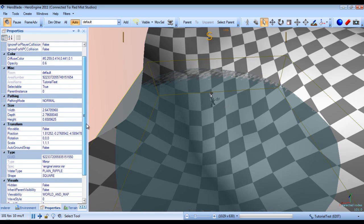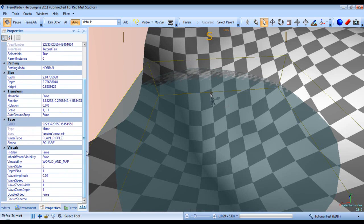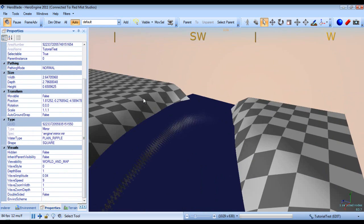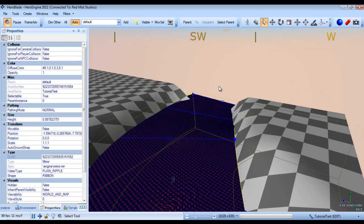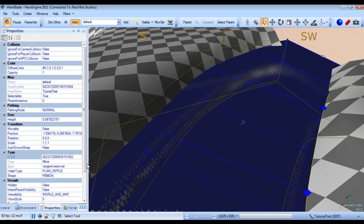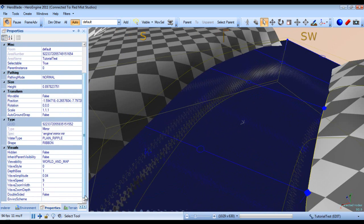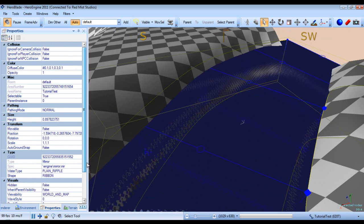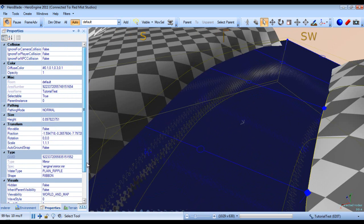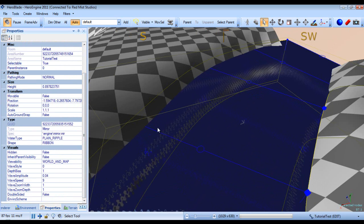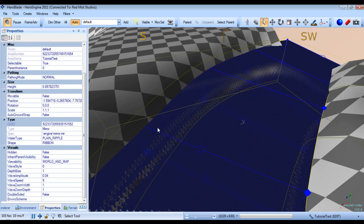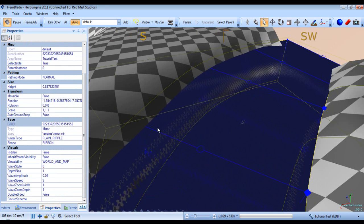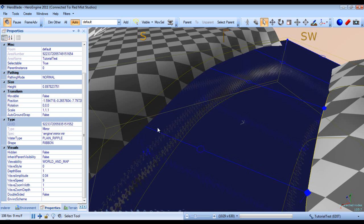So the next thing we're going to cover is whether or not to use a cubemap or use real-time reflections. Now while real-time reflections are very nice,